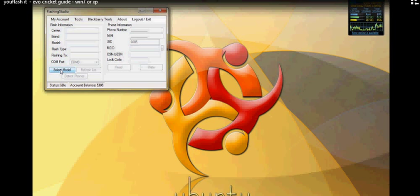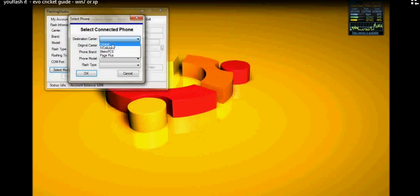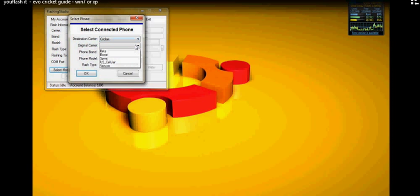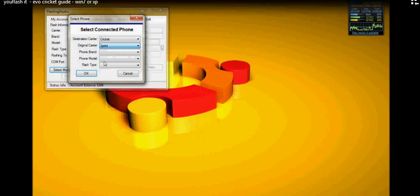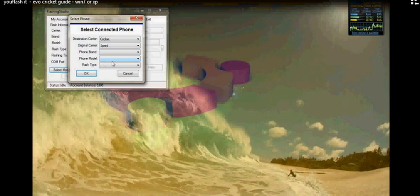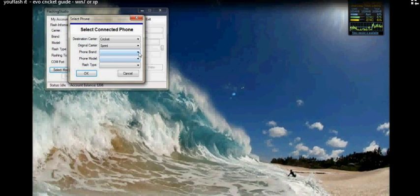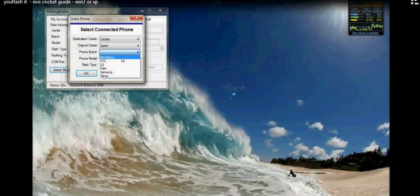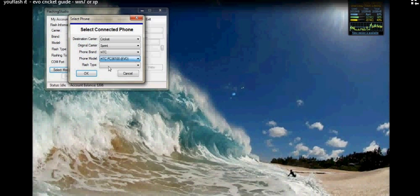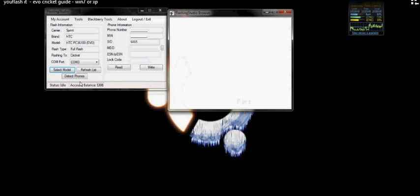Okay, so we're going to select our model. Our destination carrier today is going to be Cricket. It's a Sprint phone. I'm going to pick the brand as an HTC. All right. It's going to be a full flash.